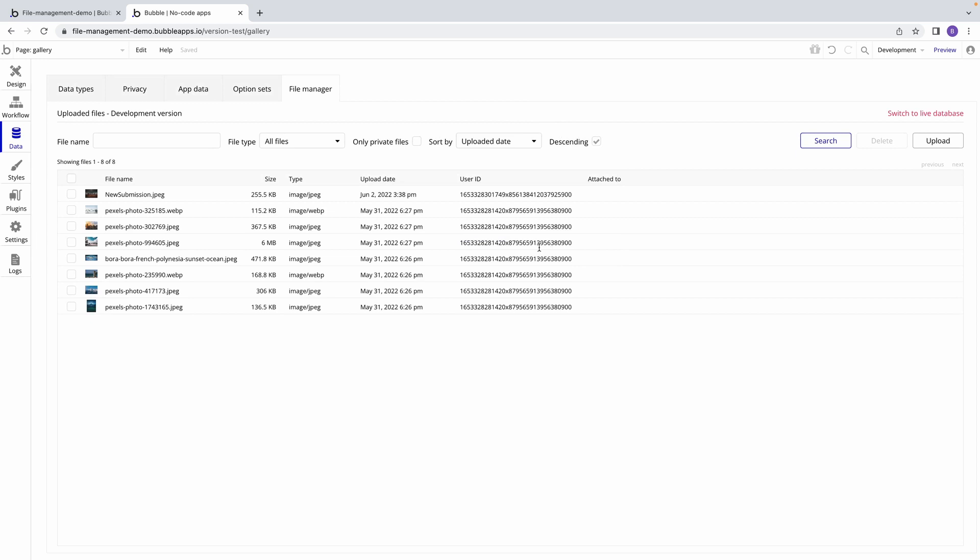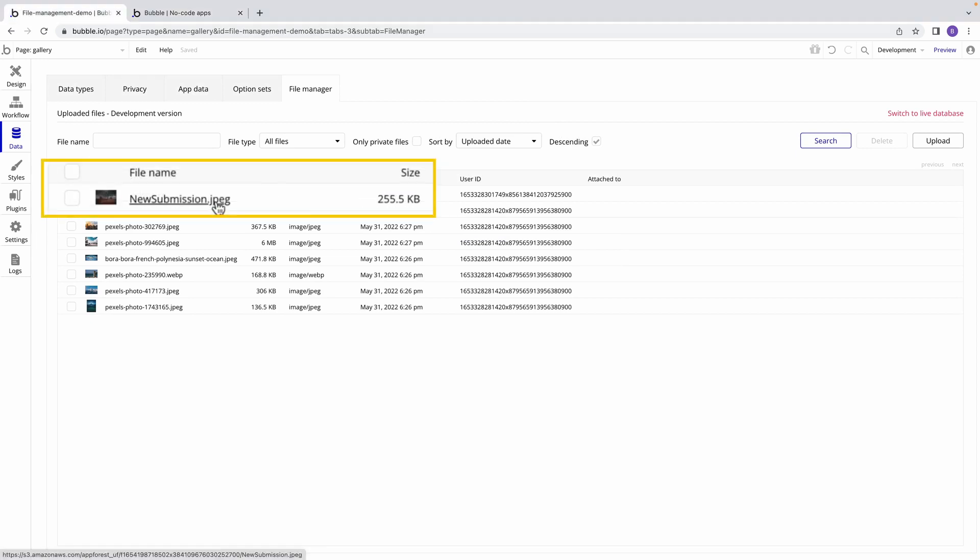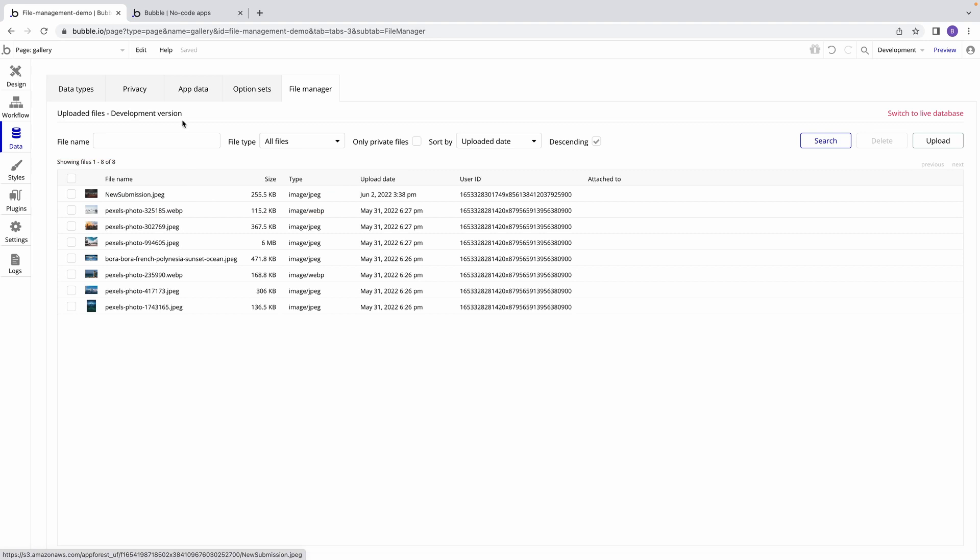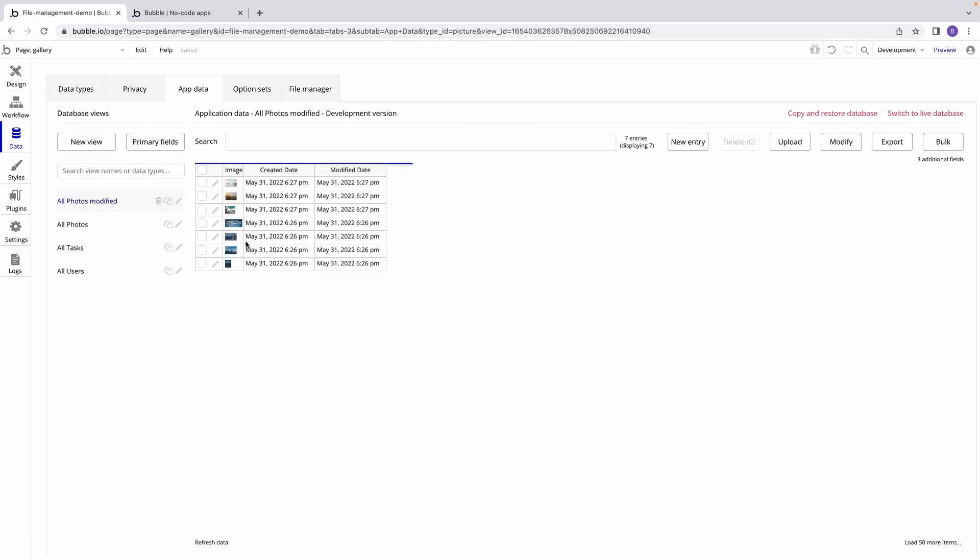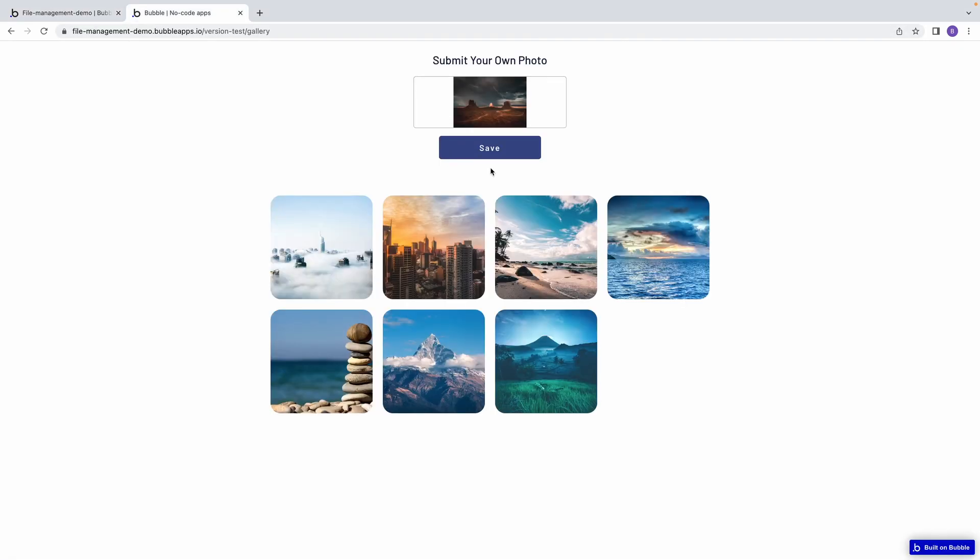If we pop back and reload our File Manager tab, we can see that the file has already been uploaded. It just hasn't been stored as a thing in our database yet. That won't happen until the user hits Save.